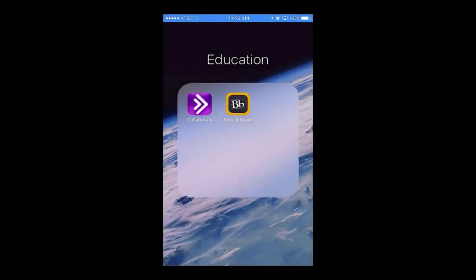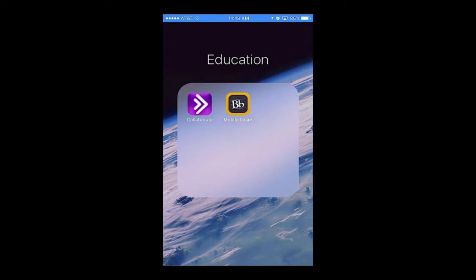Before you can begin, you'll first need to download and install Blackboard Mobile Learn if you haven't already. On an iPhone, you can do this by locating the Blackboard Mobile app in your App Store.